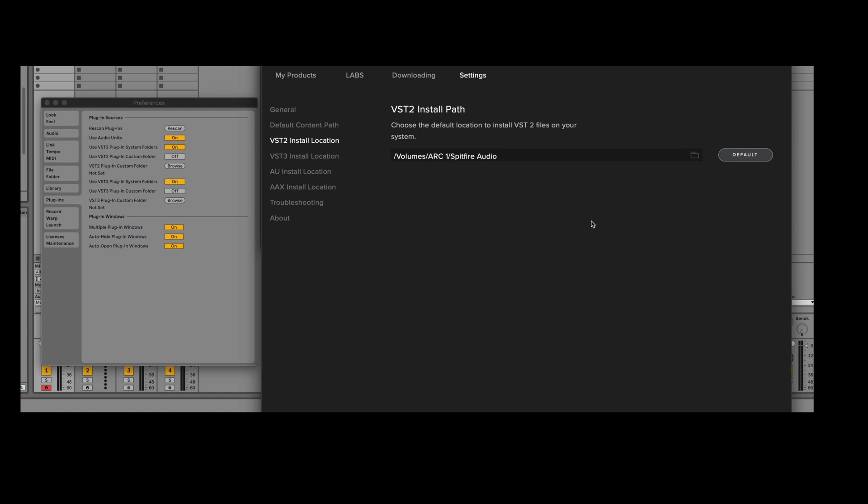To select the system location in the app, all you need to do is go to the VST2 install location and then select the default button to make sure that the correct system location is selected within the application.